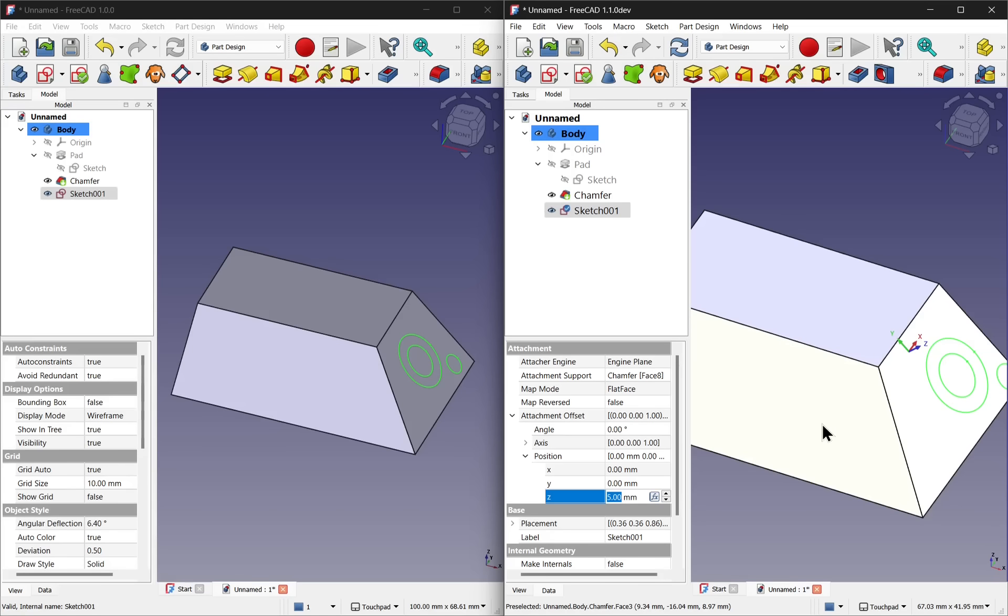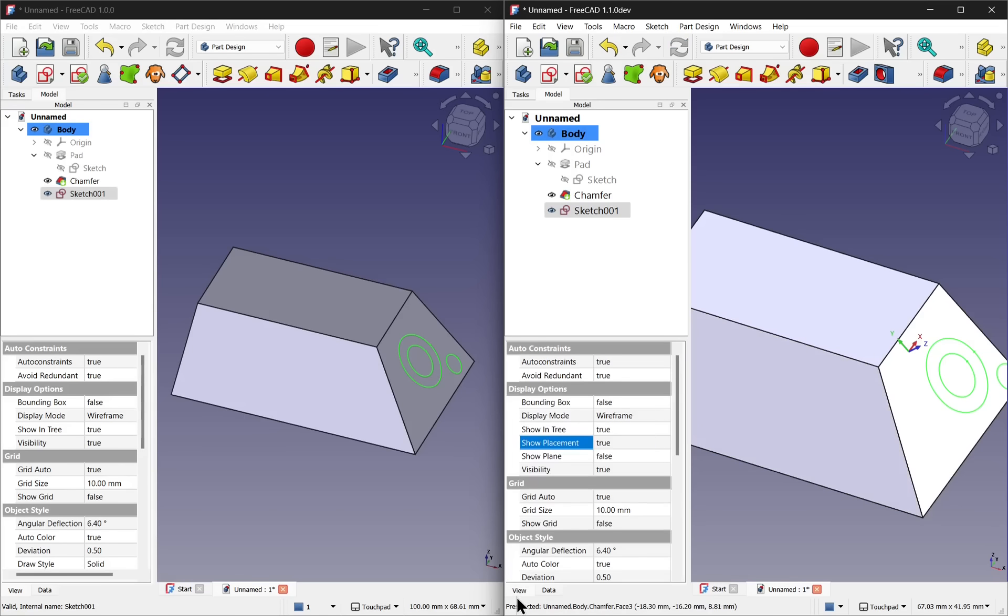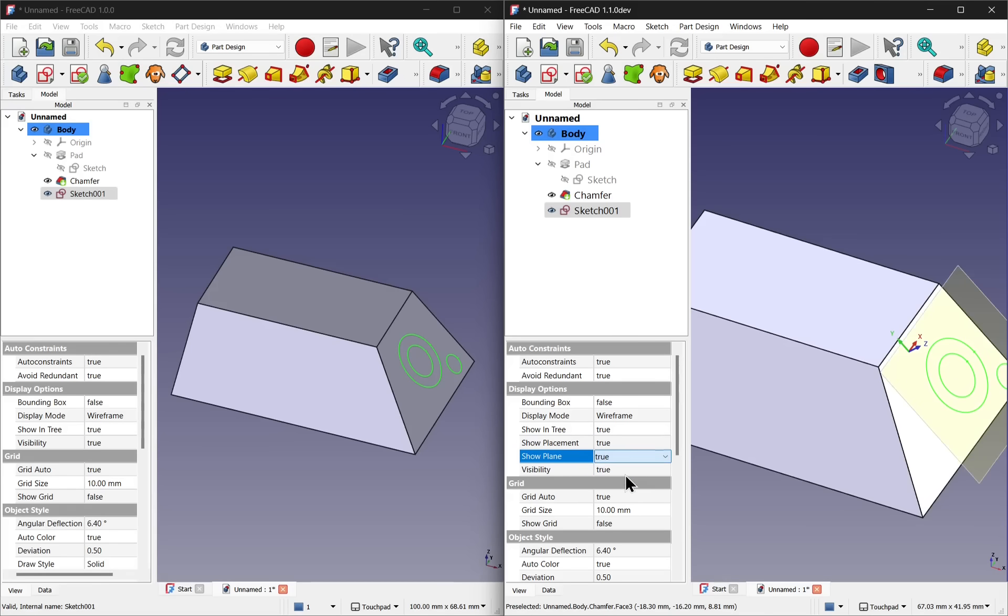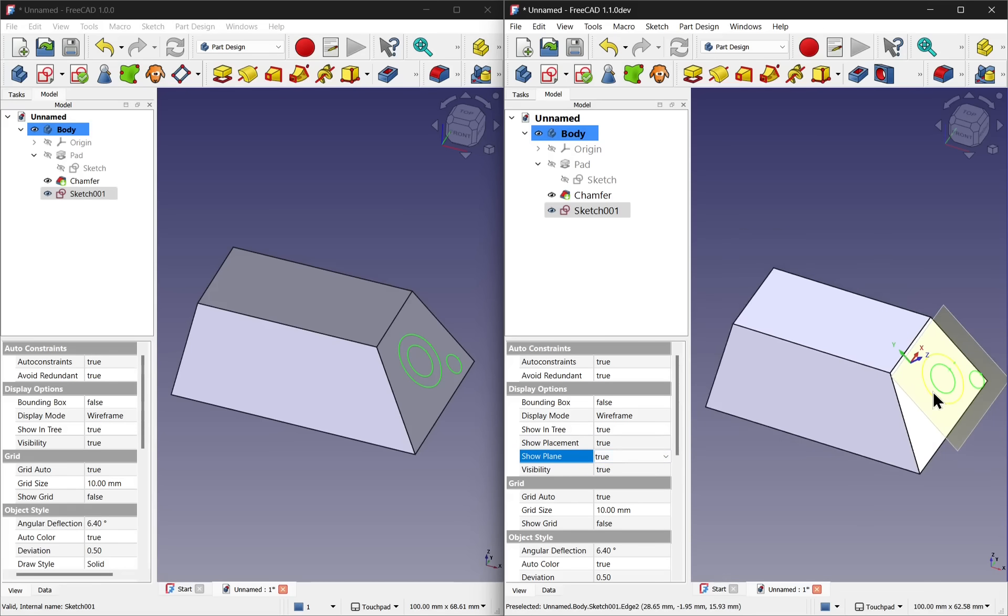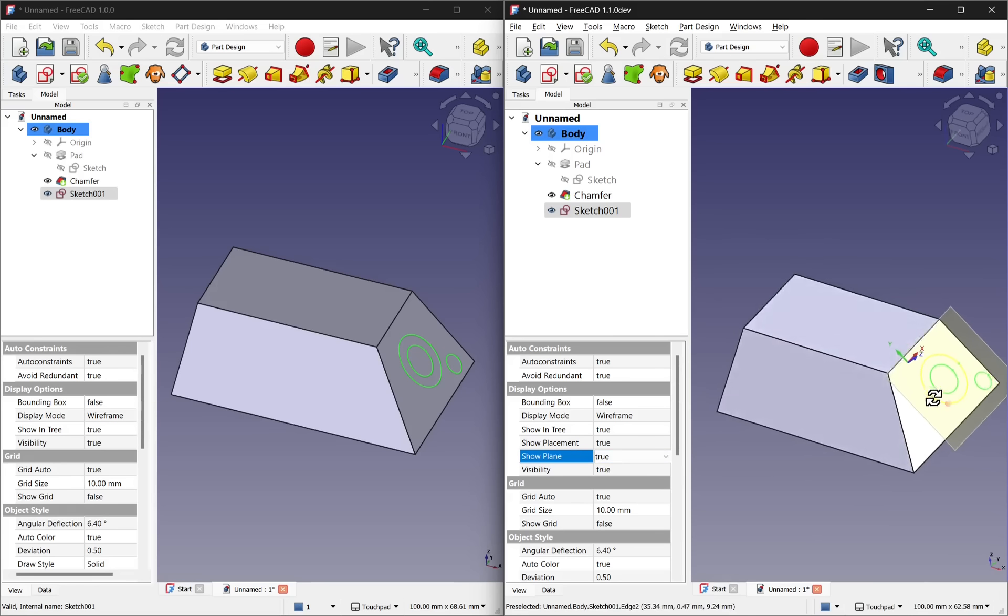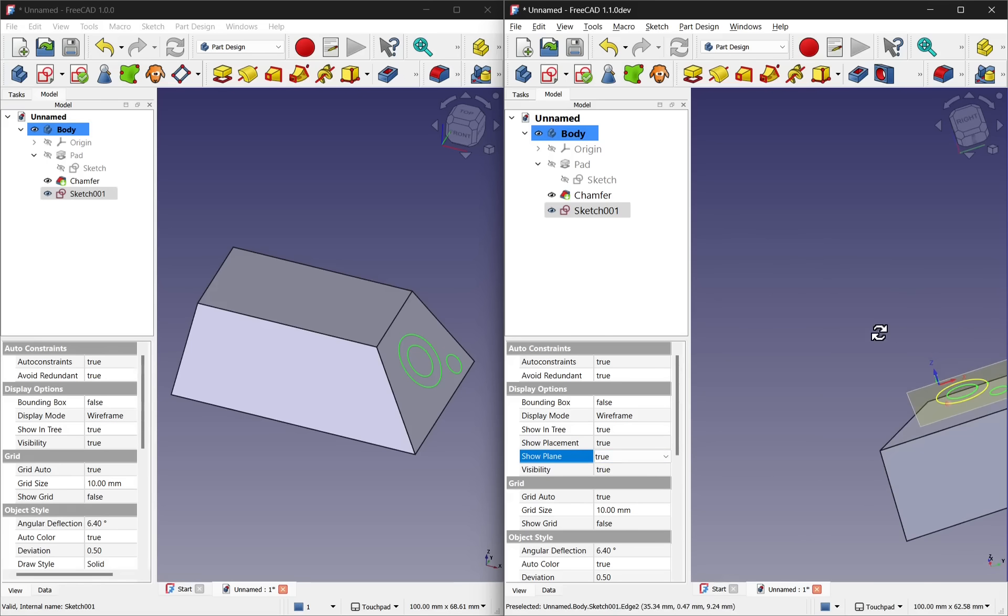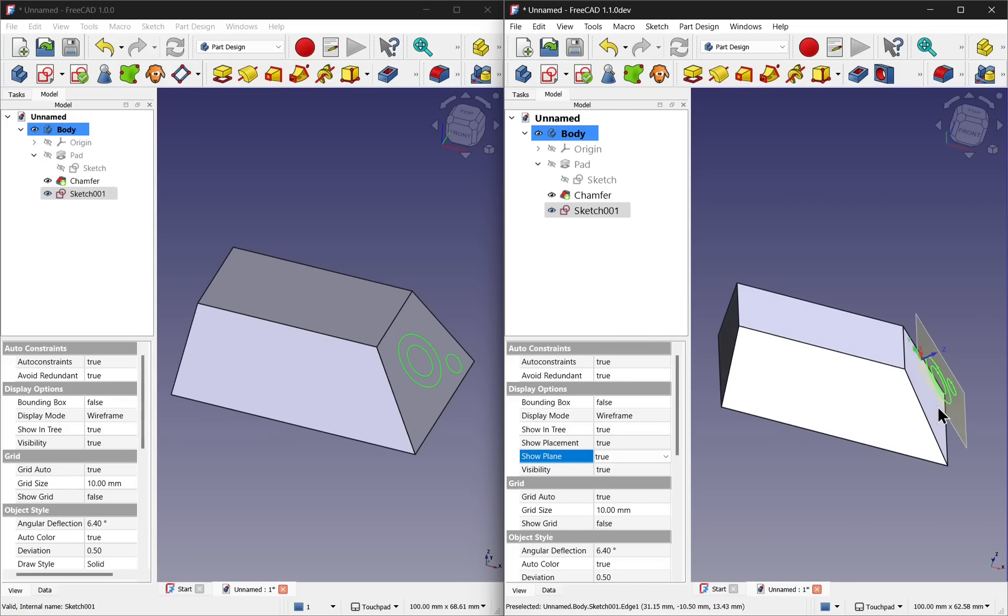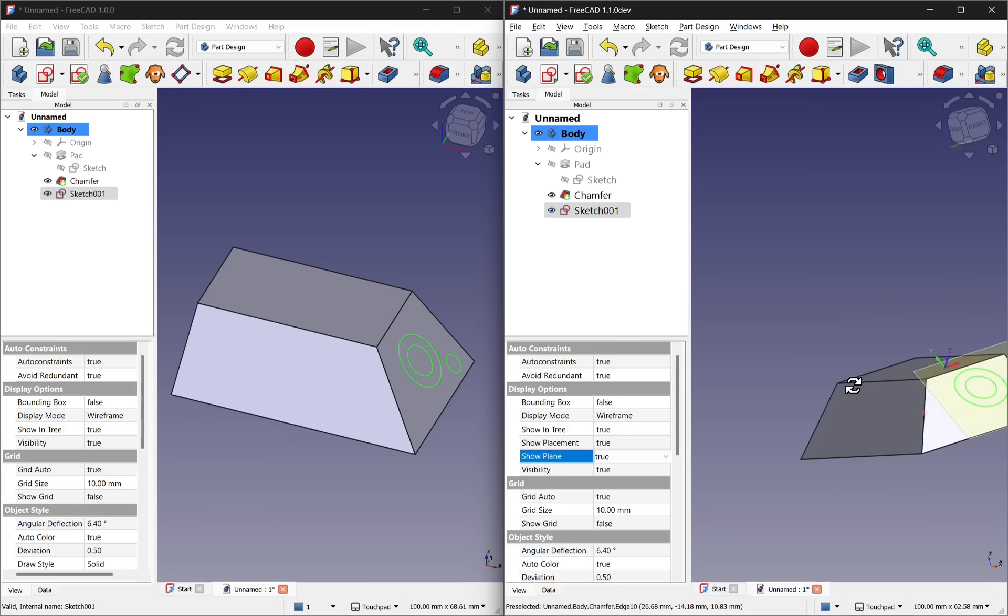The other option is if we come over to the view, we have the show plane. And if we enable this, set this to true, we get a plane that shows where the sketch is attached to. We can see the plane, because I've offset it from the face, isn't sitting on that face at the moment.